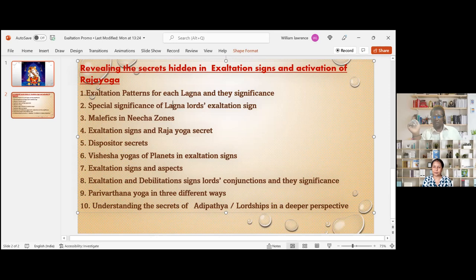I'm sharing each Lagna and each planet. When a planet gets exalted in a particular house, it reveals our innate story of what the person's characteristics, luck, karma — everything — can be.